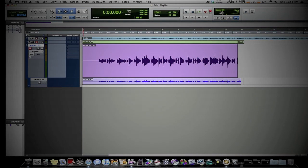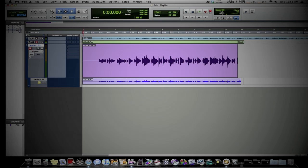Alright, so we have our second take. Now we can switch between these takes by just soloing whichever one we want to listen to. Now we're going to get into loop recording, which still has something to do with this Playlist View.